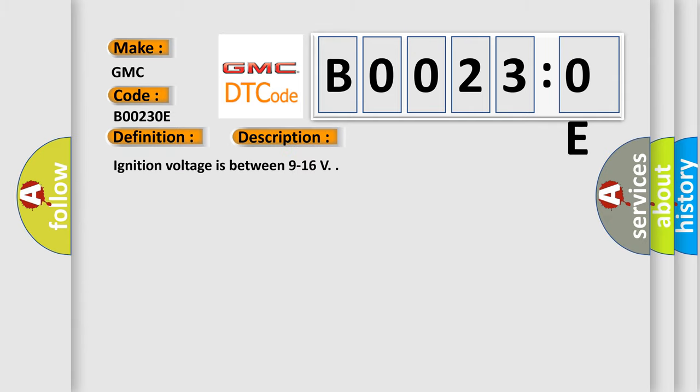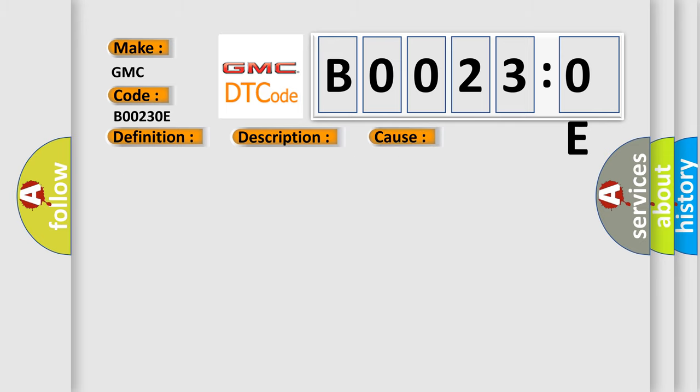And now this is a short description of this DTC code. Ignition voltage is between 9 to 16 V. This diagnostic error occurs most often in these cases.